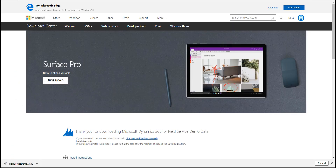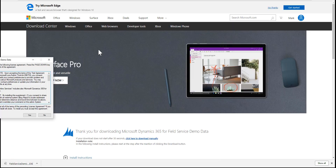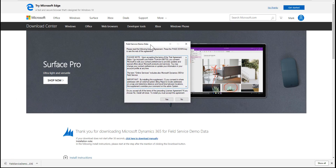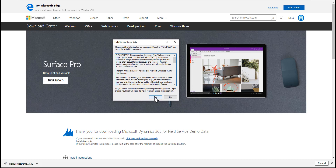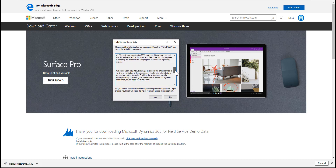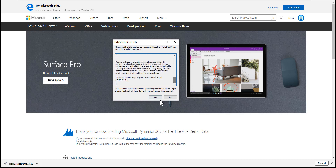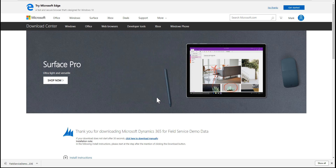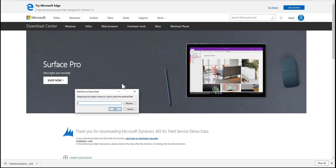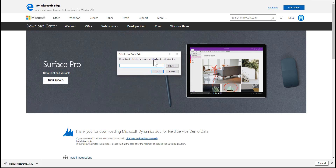When the download is complete, let's open it up. Sometimes you will have to right-click and unblock the file. In this instance I haven't had to, so we can just double-click on the file and extract it to our chosen location.